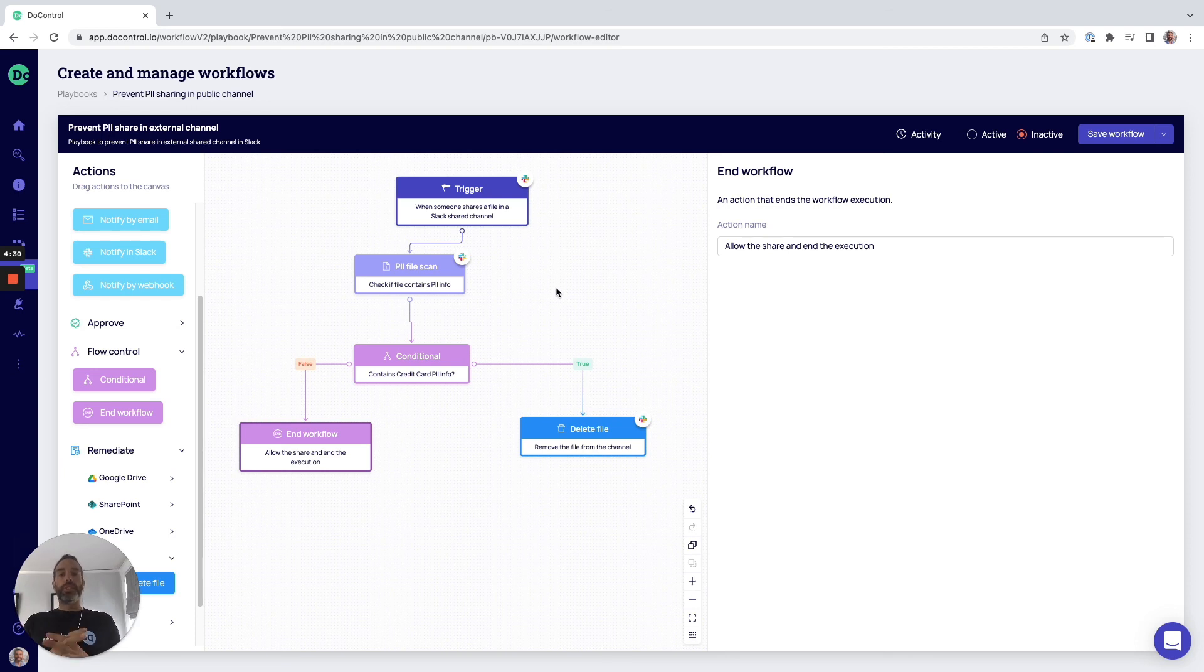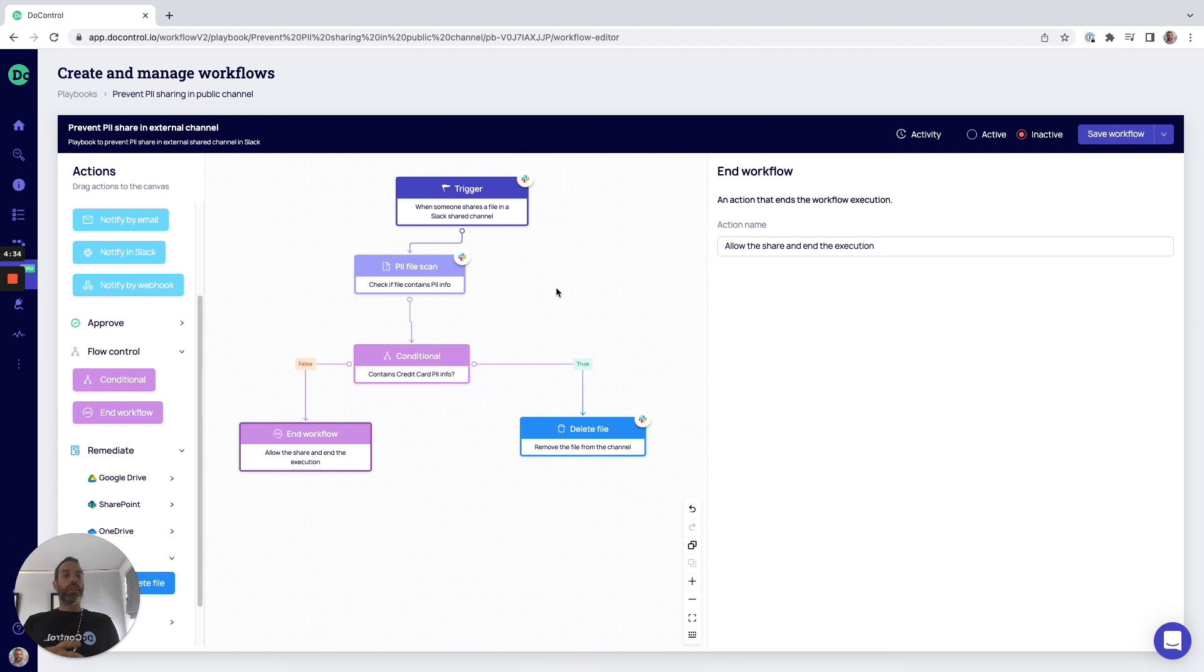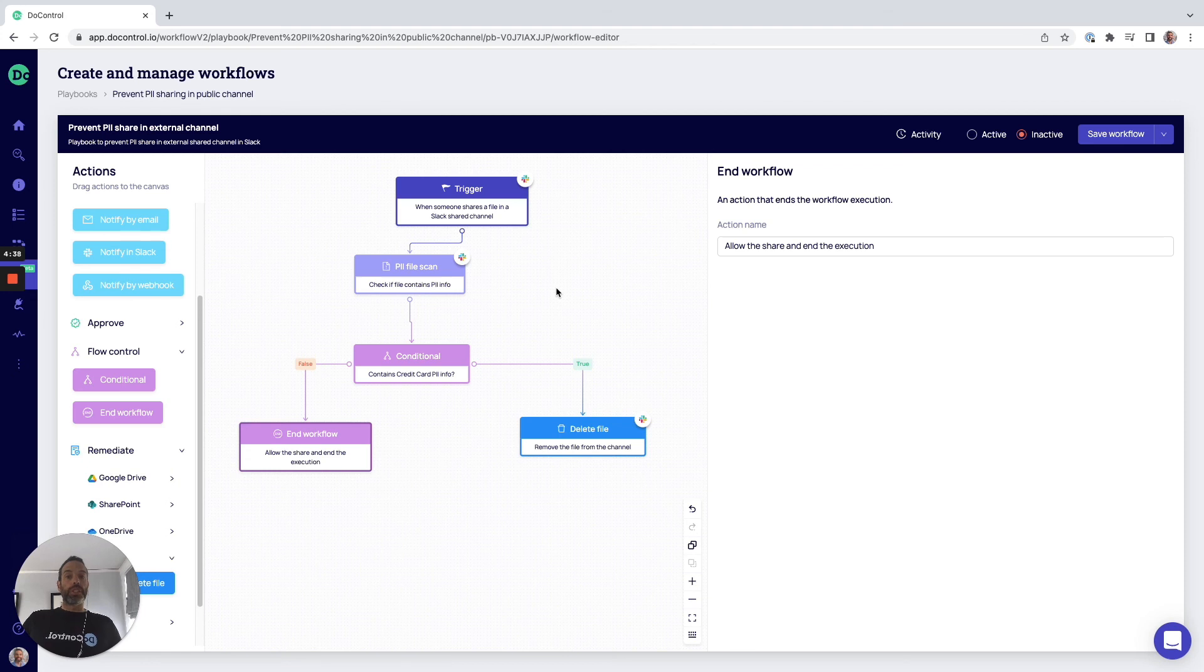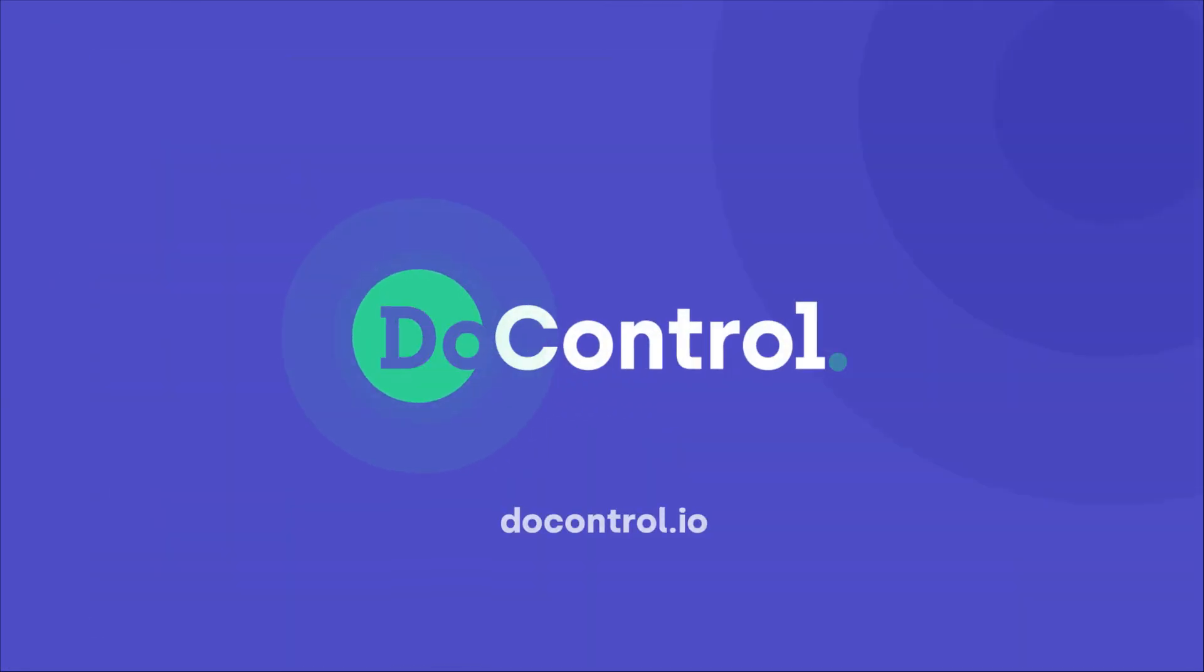In just a few simple clicks, you can create a policy that can be enforced throughout all the different applications that you're using. Thanks for watching this video. If you're interested in learning more about DoControl, please check us out at docontrol.io. Thanks.